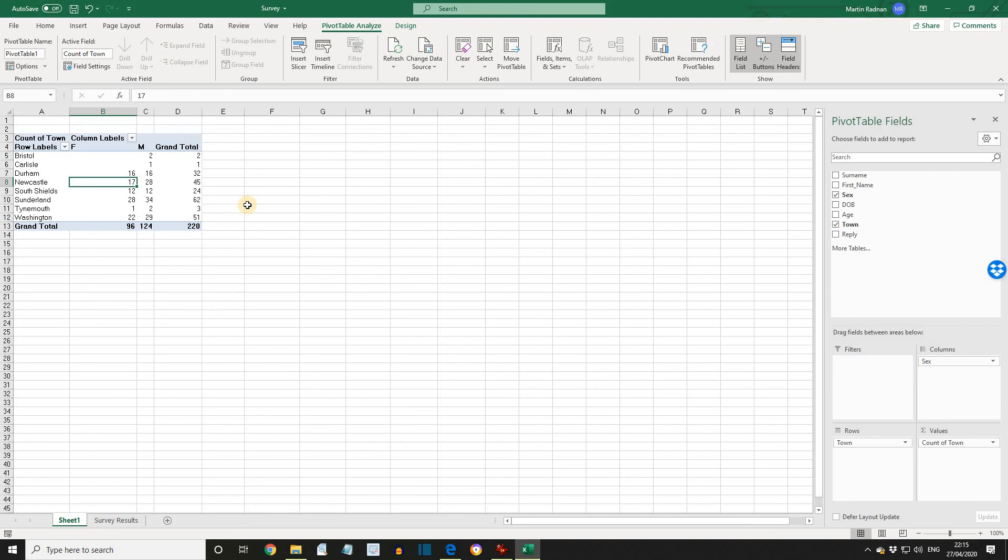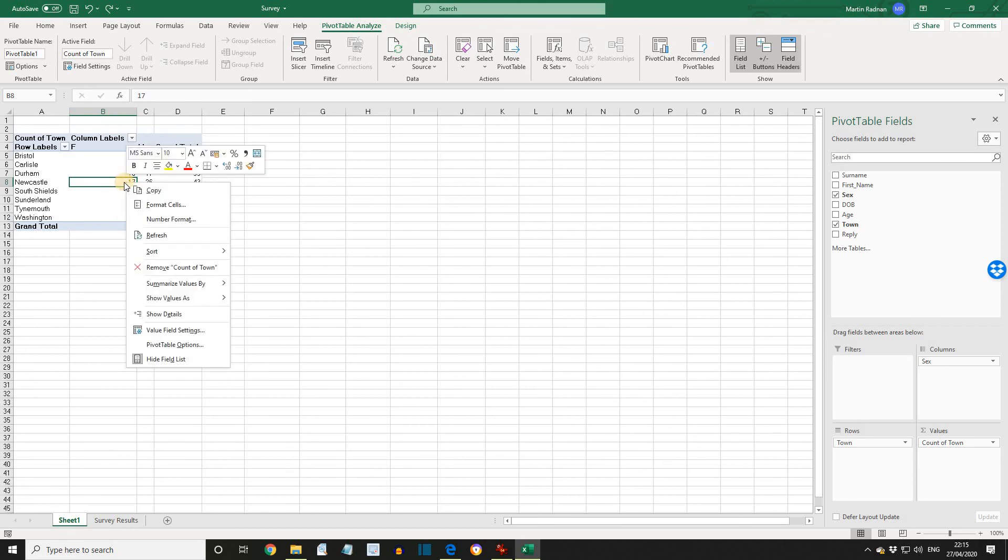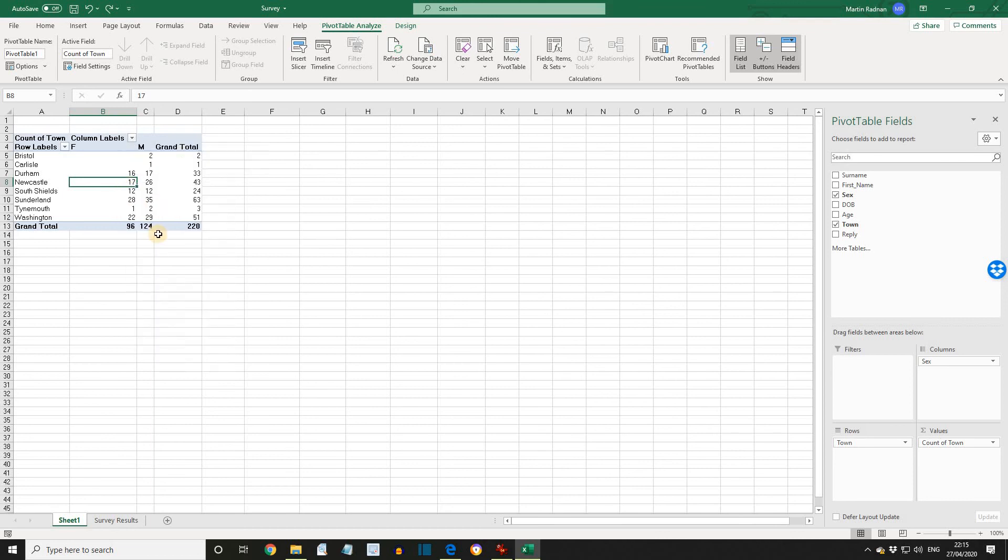I'm just going to press Control-Z. As an alternative method to update a pivot table, if you have your active cell inside the table, right-click it and then press Refresh. Save this workbook as Survey 2 because we'll need it in this state for the next lesson. I hope this has made sense and I look forward to seeing you next time.